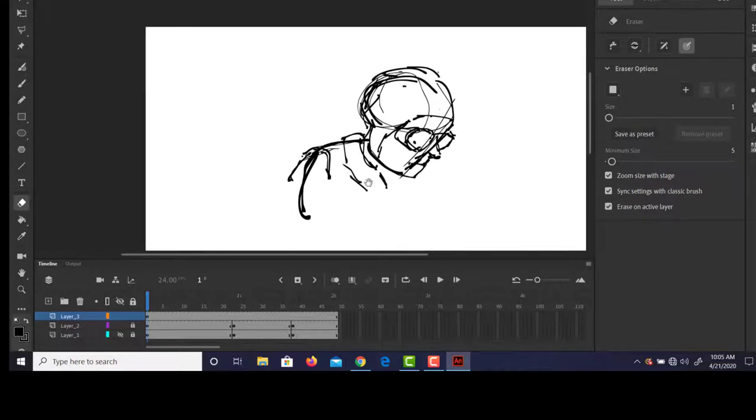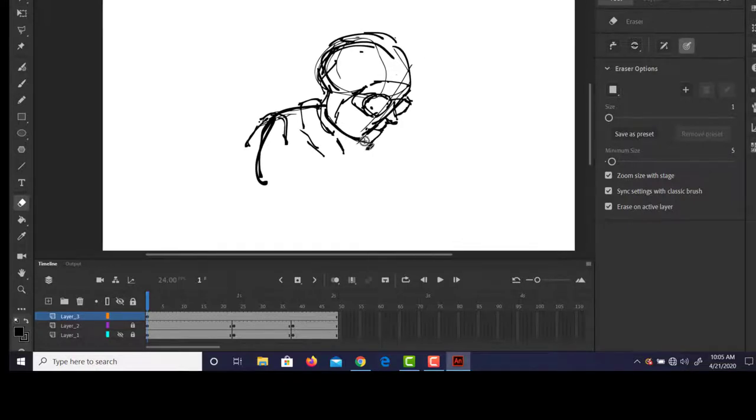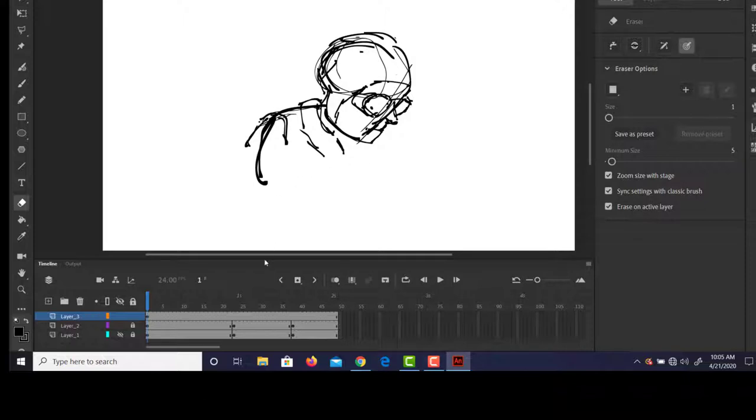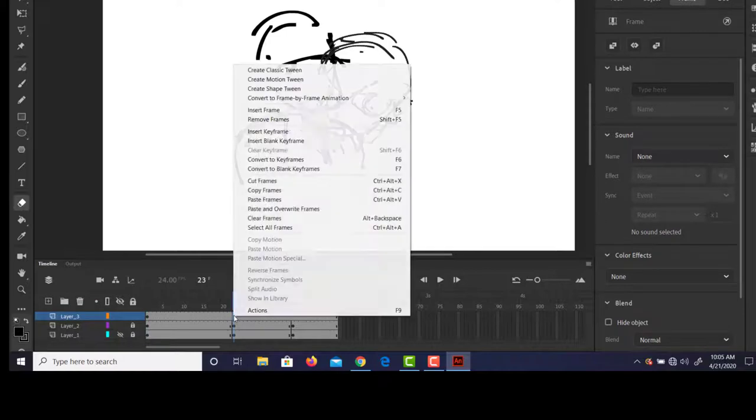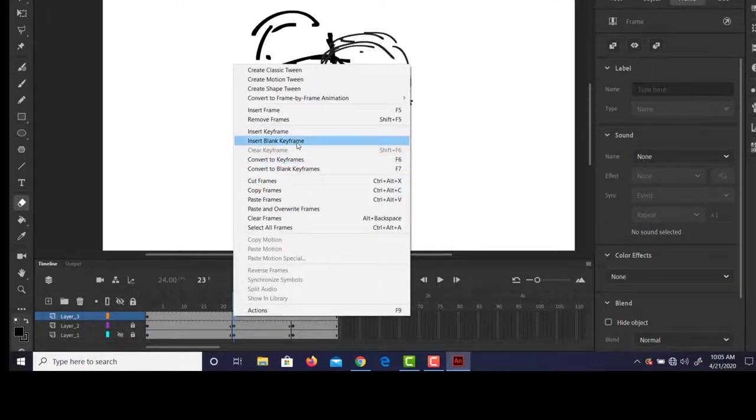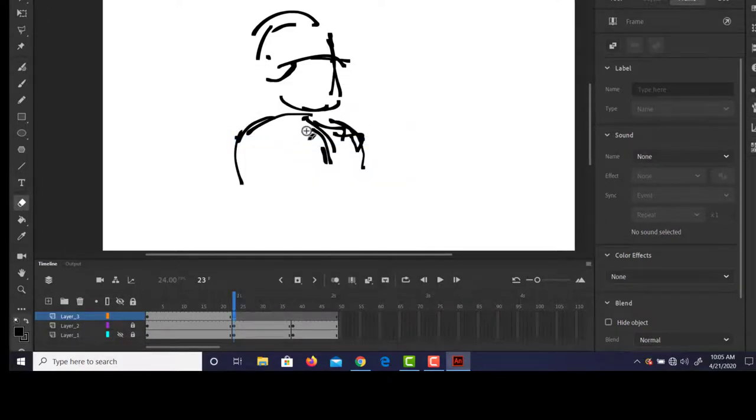As long as there's enough information in here to get across, okay. I've come across students who they want to make each drawing the most beautiful drawing that they've ever done, and it ends up taking forever and they don't finish.